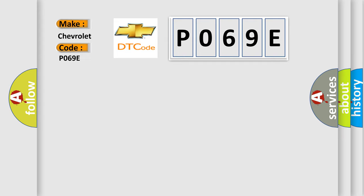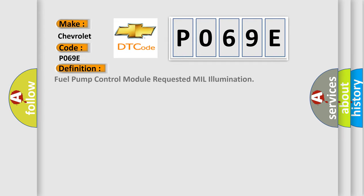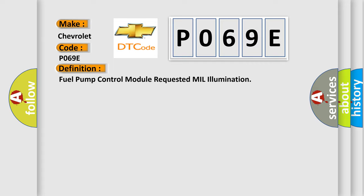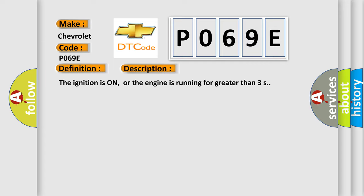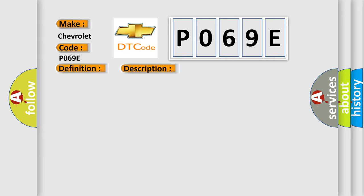The basic definition is: Fuel pump control module requested MIL illumination. And now this is a short description of this DTC code. The ignition is on, or the engine is running for greater than 3 seconds. This diagnostic error occurs most often in these cases: The fuel pump control module requests the ECM to illuminate the MIL.